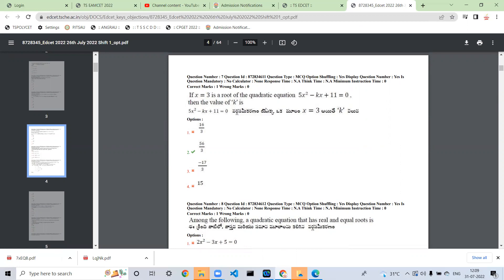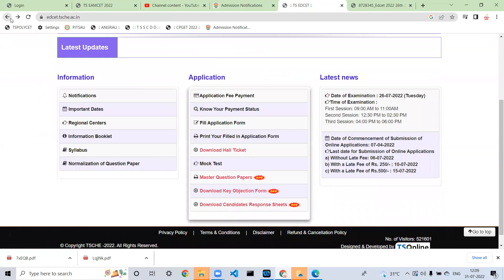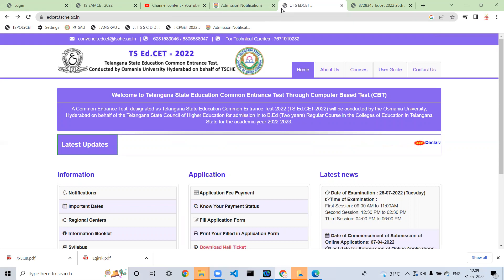If you want to check the score of your previous year, you can check the cut-off of the previous year. For the latest updates, subscribe to this channel and click the bell icon. Thank you all.